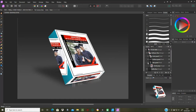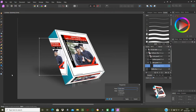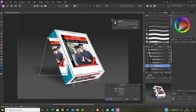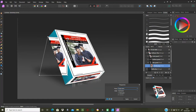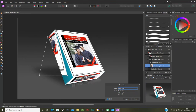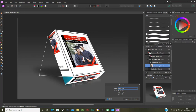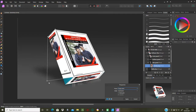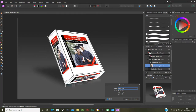The side panel is next. I'll use the Perspective Tool again — basically the same process. I drag the handles: that one there, this one up there, this one this way, and this one there. That should be okay.